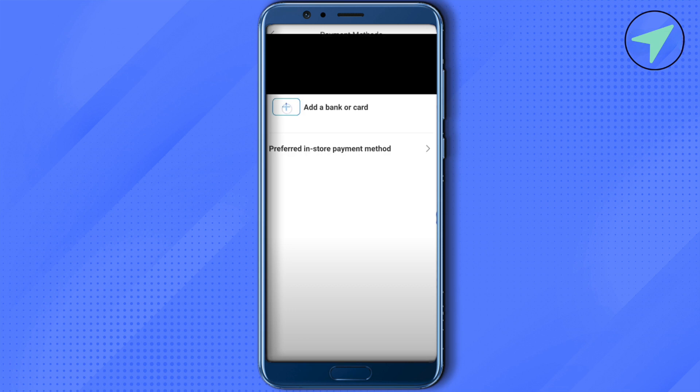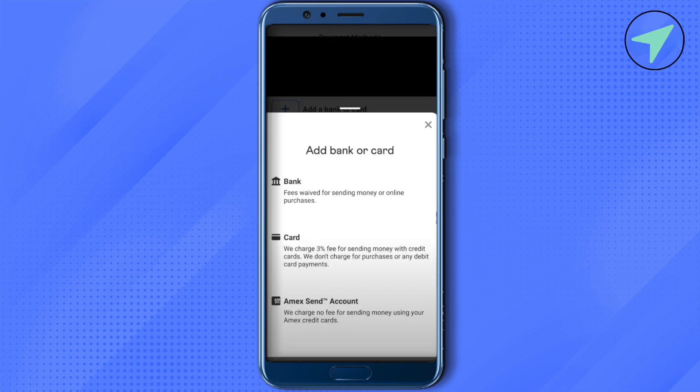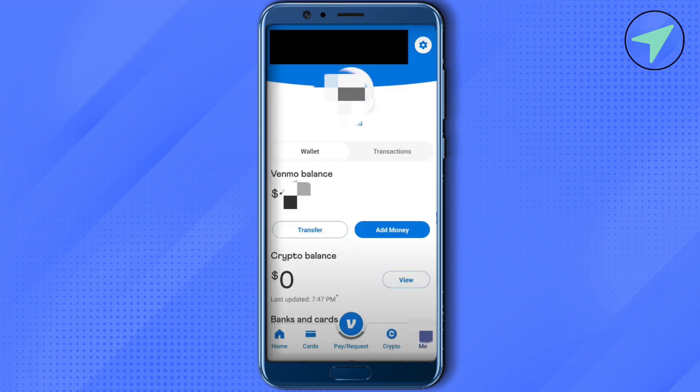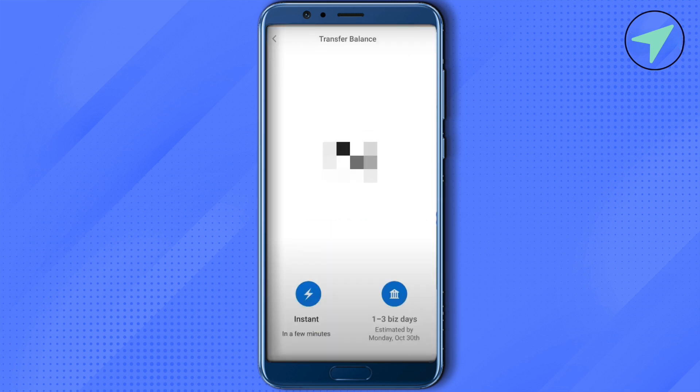After that, just add Chime bank or the card as per your needs and requirements and whatever is preferred by you. After adding the Chime bank or card, go back to the Me section. Now you will be able to find the option of Transfer. Just simply click on it.